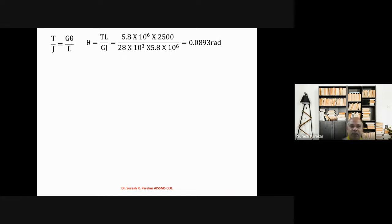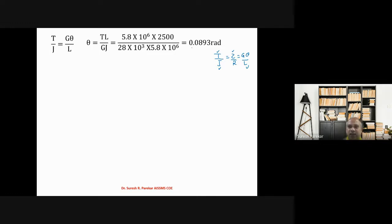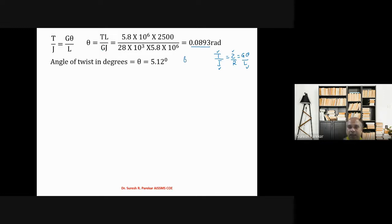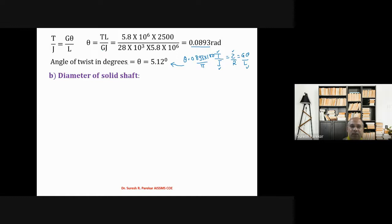Using the full torsional formula T/J = τ/r = Gθ/L, we take the first and third terms: T/J = Gθ/L. Substituting the known values of T, L, G, and J, we get θ in radians. Converting to degrees by multiplying by 180/π gives 0.0893 × 180/π = 5.12 degrees.